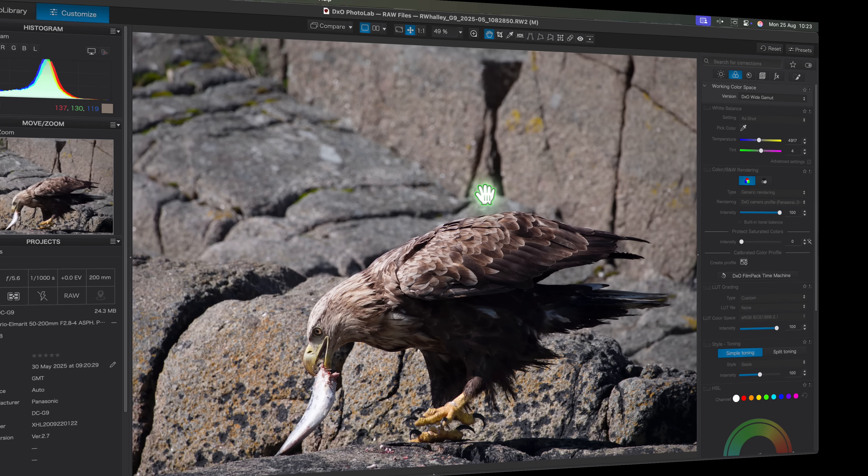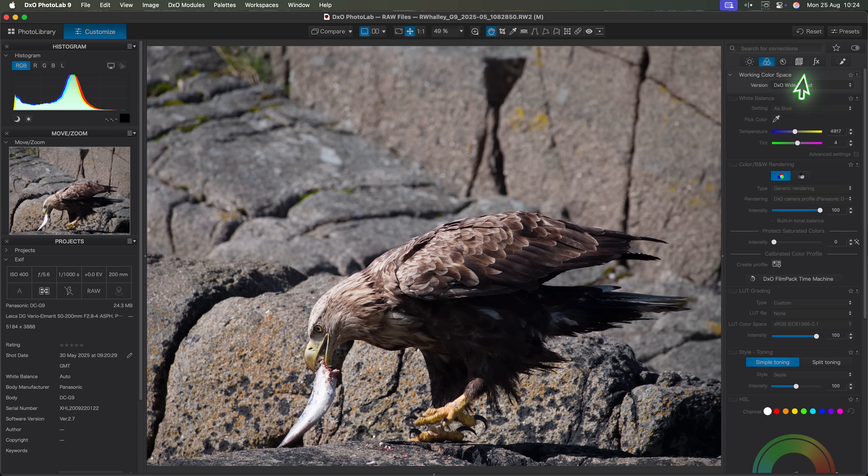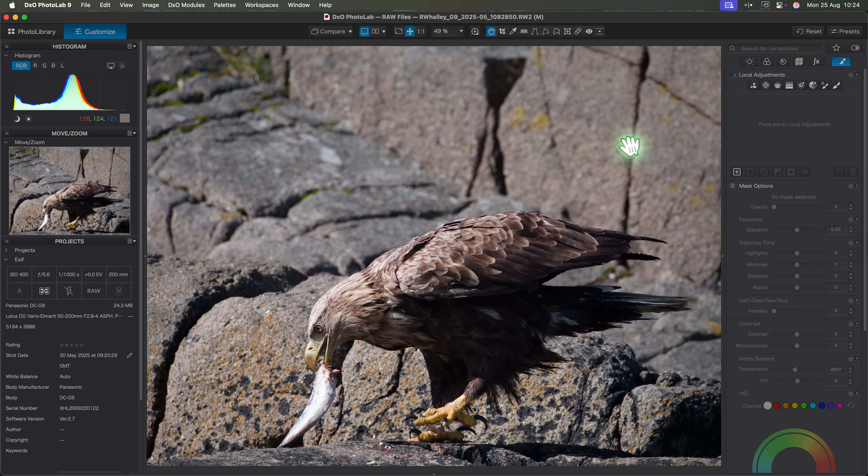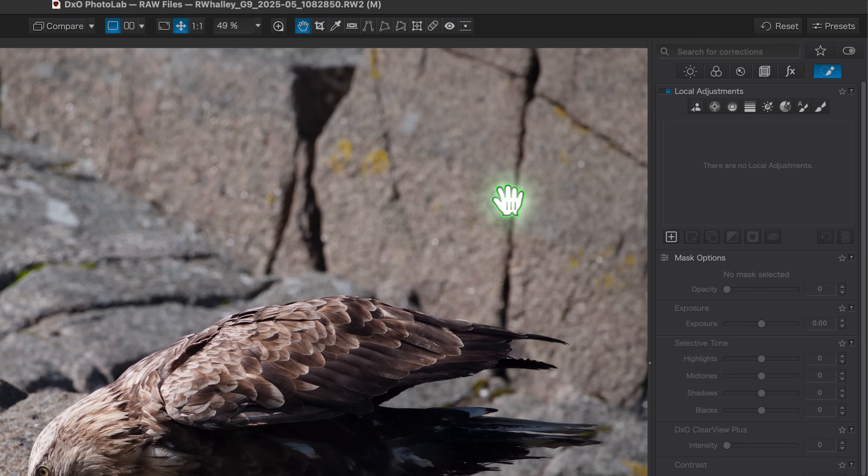For this next feature I'll switch to a photo of a sea eagle I recently captured. I like the shot but the eagle doesn't stand out enough from the background. The colours of the bird and its surroundings are just too similar. In the past I'd try to fix this with a local adjustment. And while that would work getting a good result isn't always easy. That's why this new release of PhotoLab 9 is so exciting. We have a brand new AI selection tool.